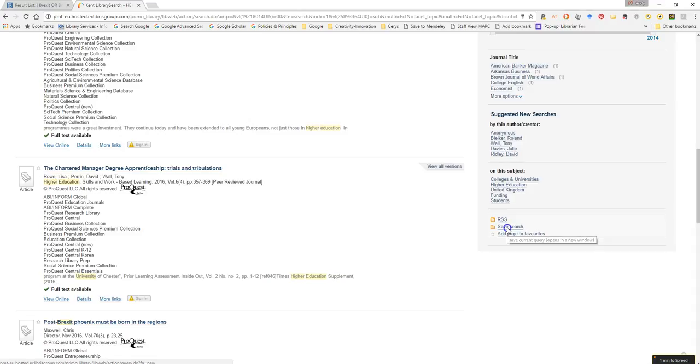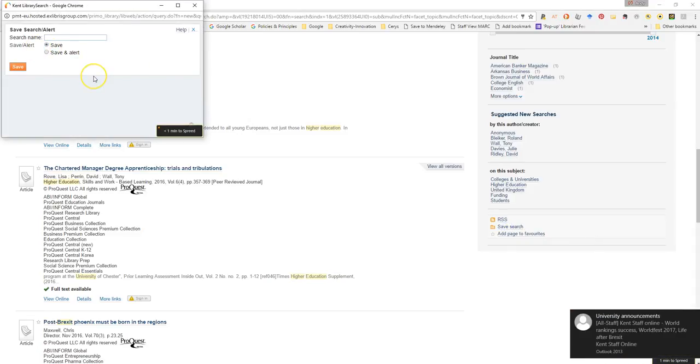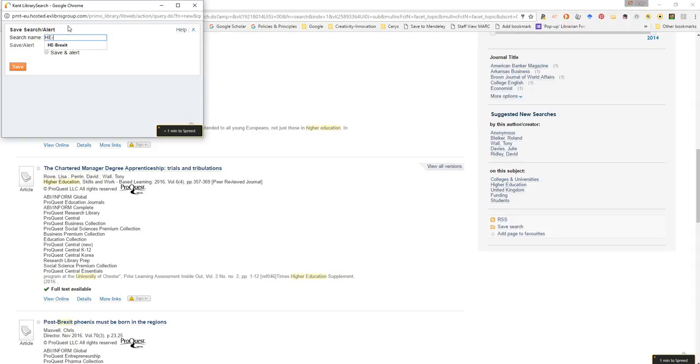So if I select the save search link, a little dialog box comes up. So I can give the search a name and we'll call this HE-Brexit.